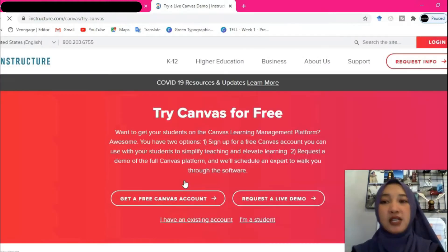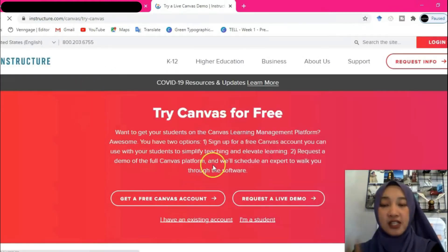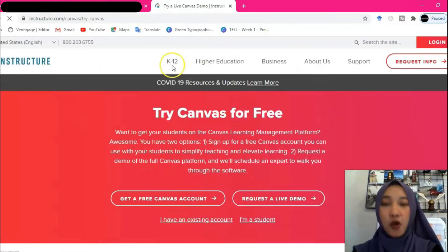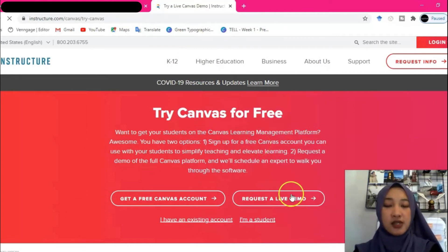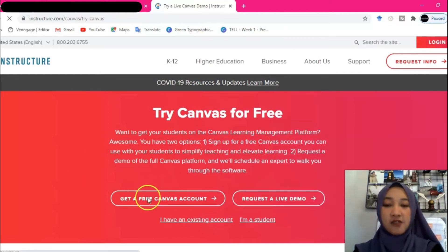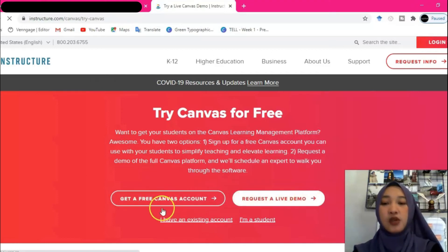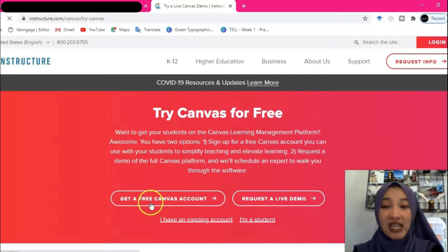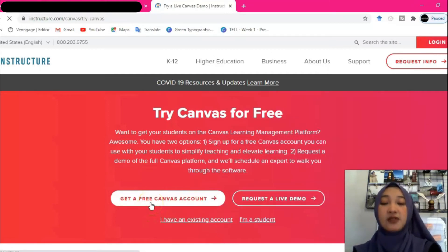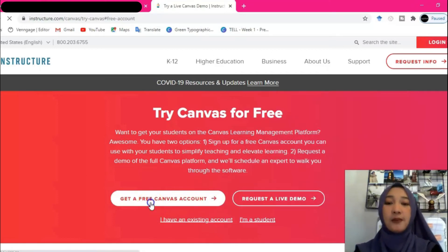You'll be automatically directed to the Canvas official website. There are two options: 'Get a free Canvas account' and 'Request a live demo.' Click 'Get a free Canvas account.'